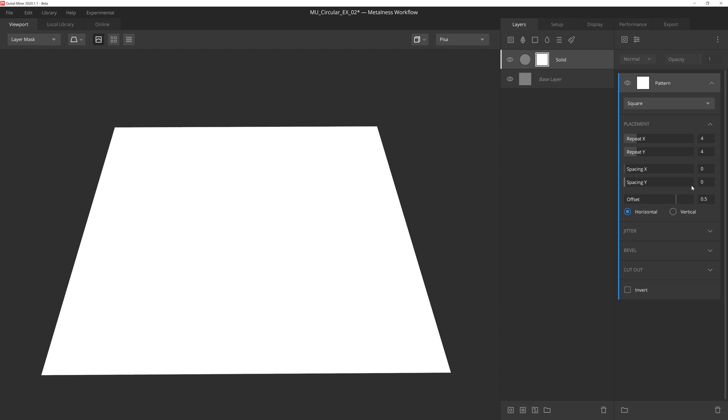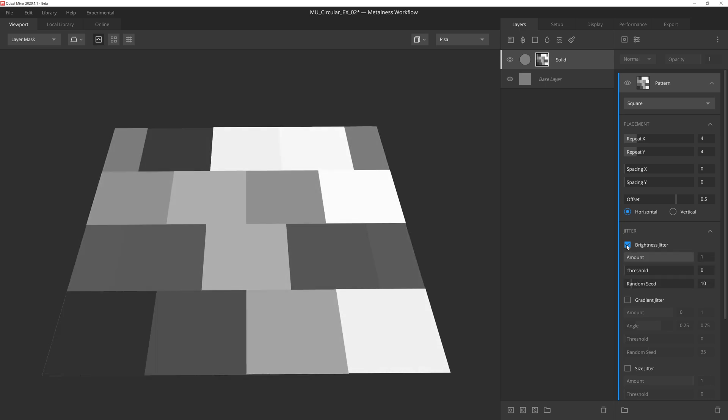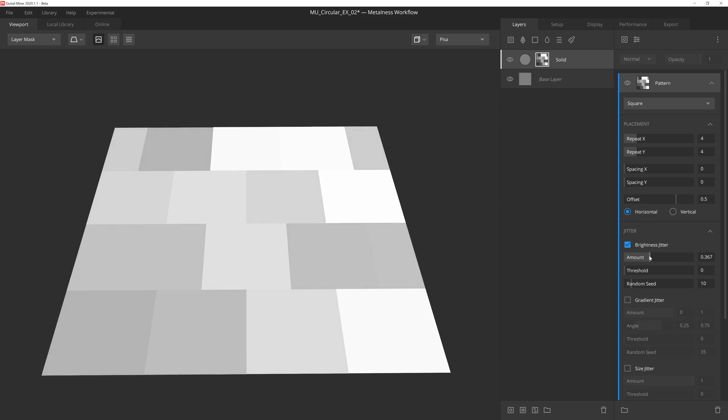Let's go to the brightness jitter dropdown now and activate the effect. Because I don't want this to feel like it's old or damaged, I'll drop the amount slider down quite a bit so that we have some level of height variation between the bricks, but nothing that's going to stand out too much.